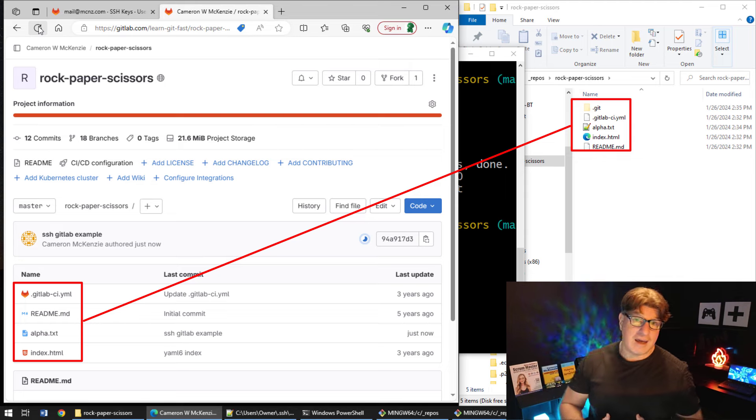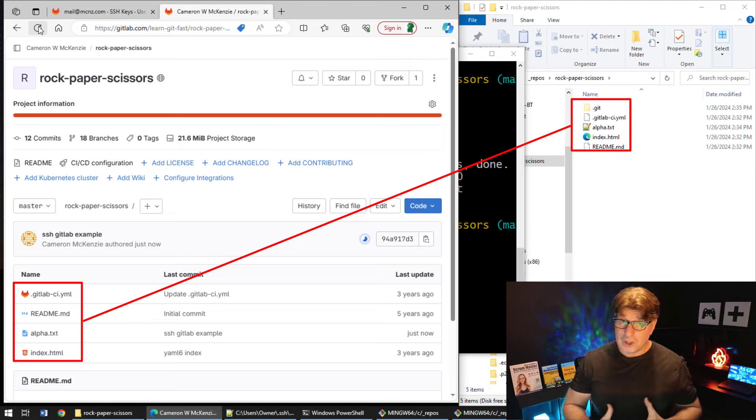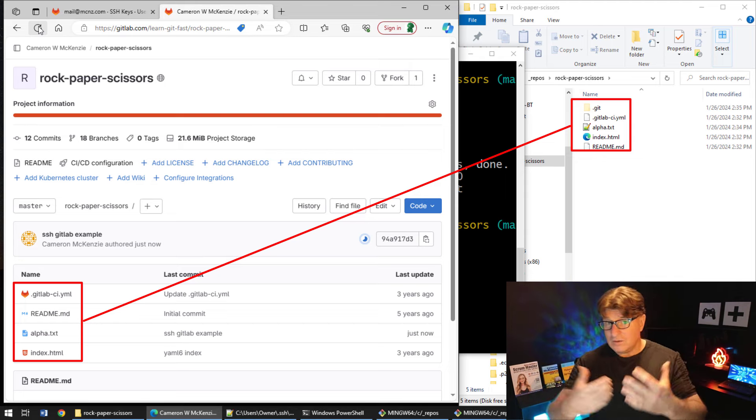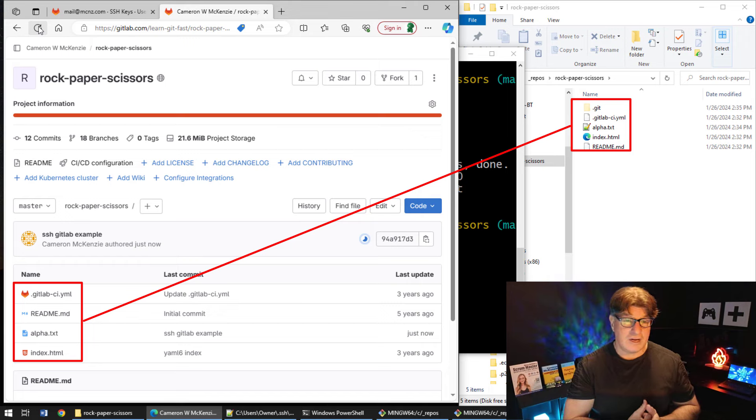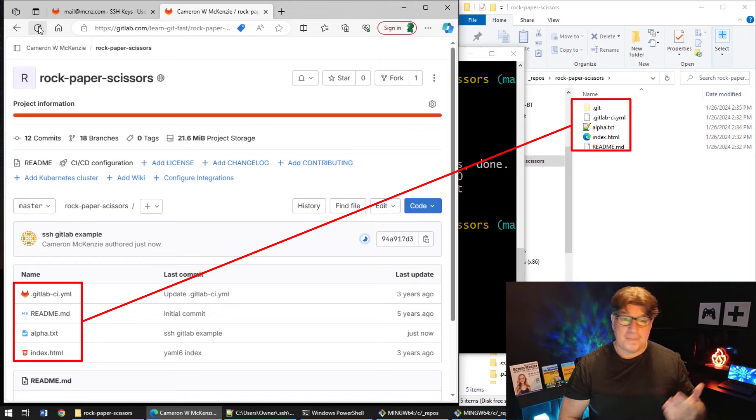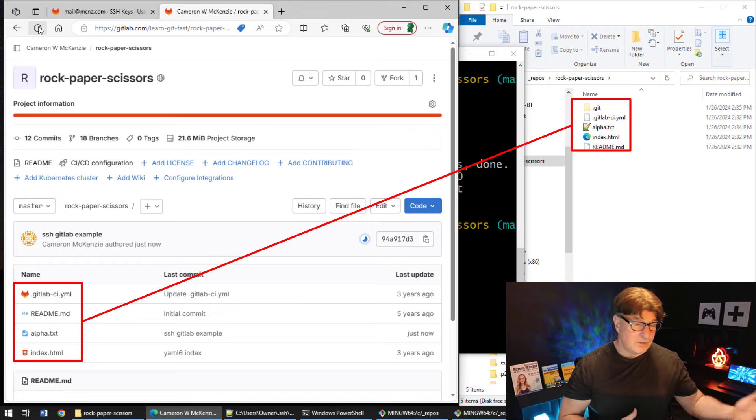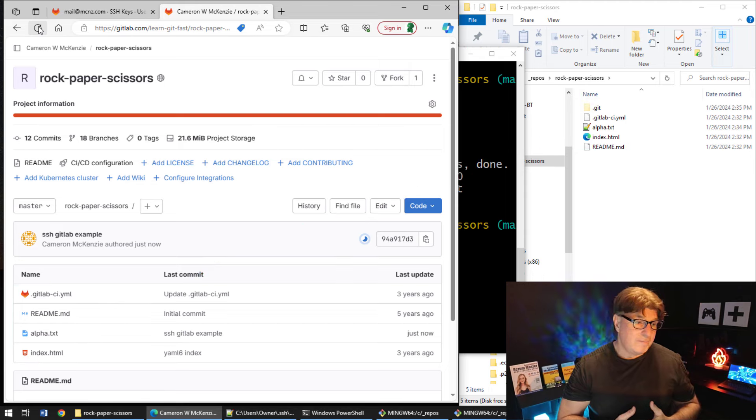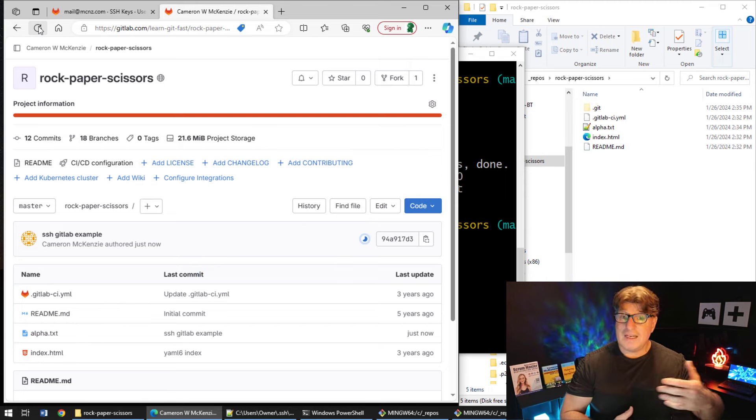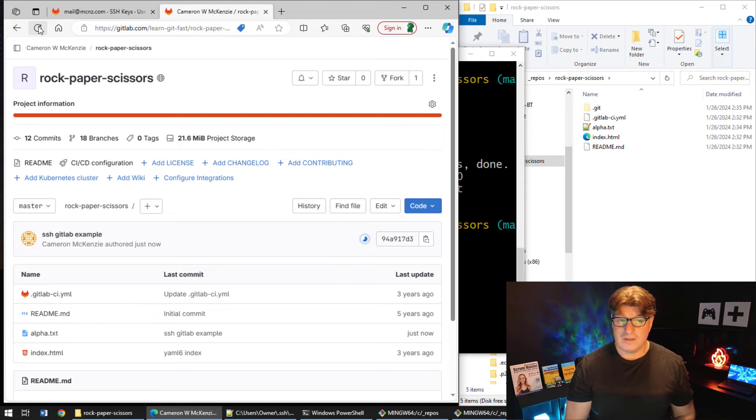So now we're doing GitLab SSH pushes using these GitLab SSH keys that we generated. And so that's the push. So we saw the clone, we saw the push.